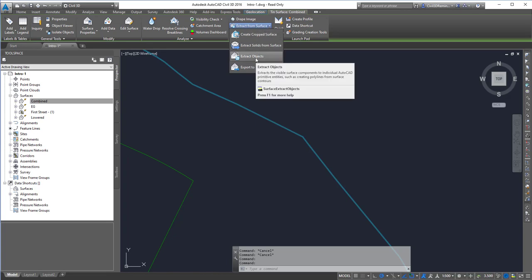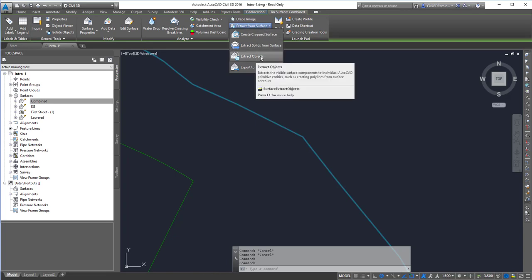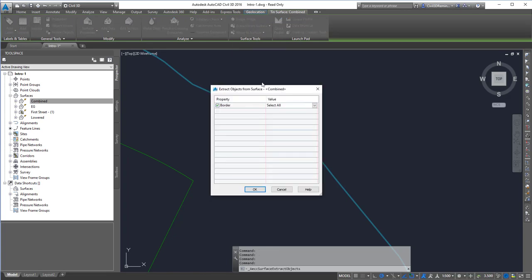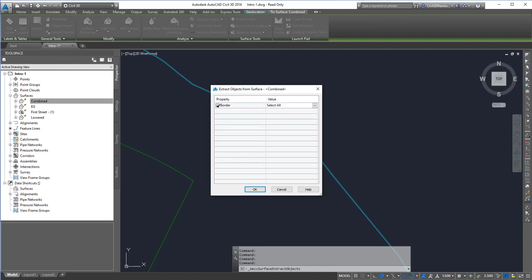And I want to choose extract objects. That will open up the extract objects from surface dialog box. And then you just want to check which value that you want or which property.